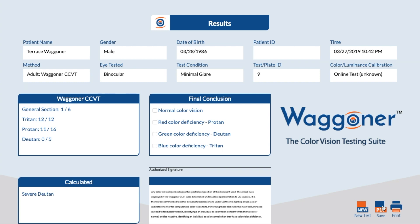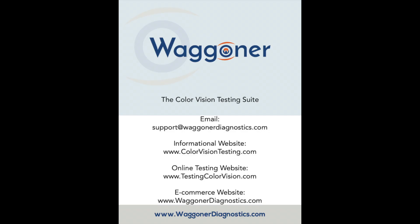Administrators will be able to review past test results at a later time as long as they have the HIPAA compliant password. Please visit www.wagnerdiagnostics.com and its resources page for more tips and tricks as we begin to build out our content. Thank you for using Waggoner Diagnostics for all your color vision testing needs.